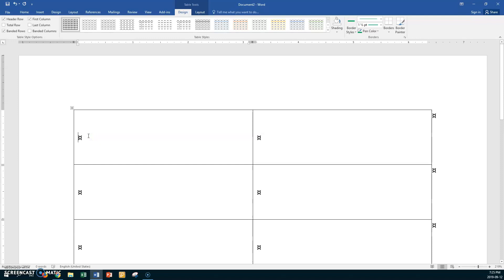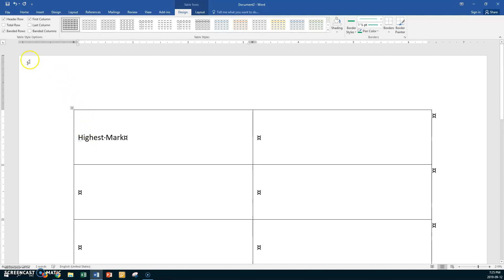Let's type in the words 'highest mark'. Now you want to put a leader tab, so first we want a right tab. You're going to change it to right and put it about here.